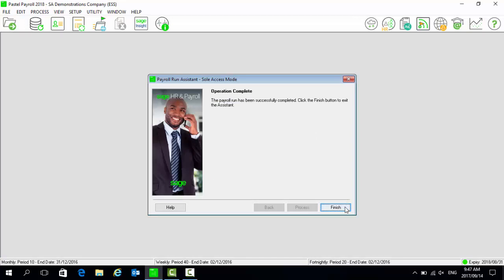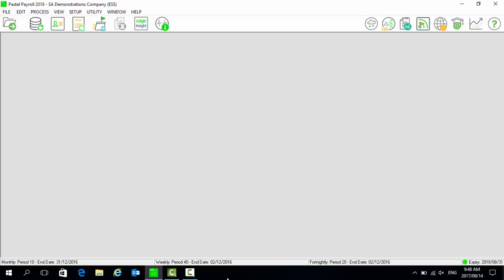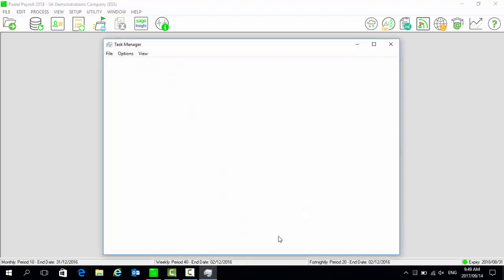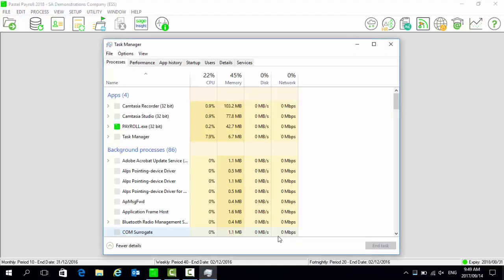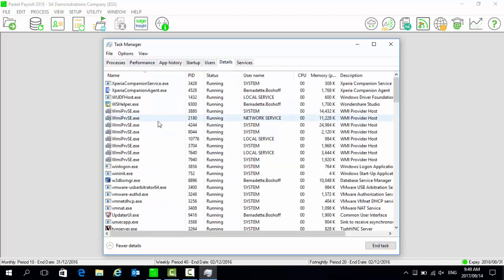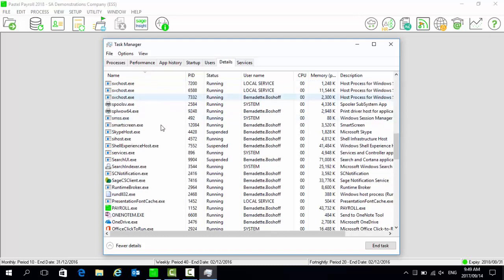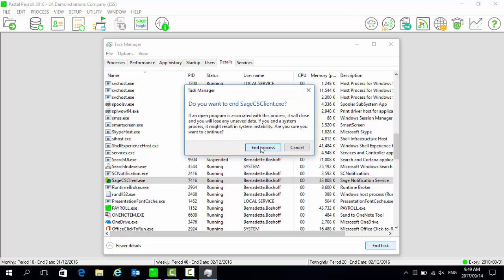Once completed, select Finish. Open your computer's Task Manager, select Details, and select Sage CS Client. Select to end the task.